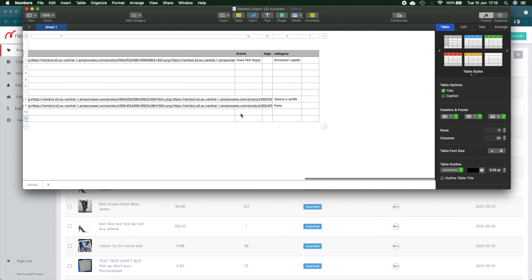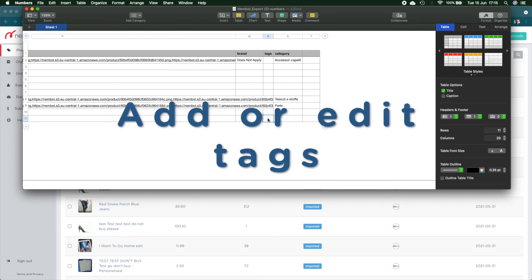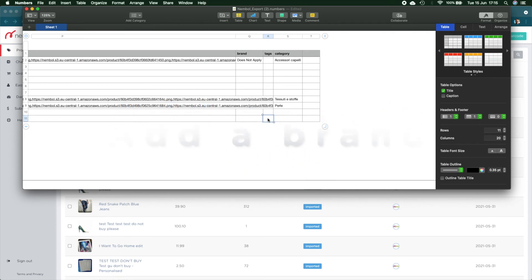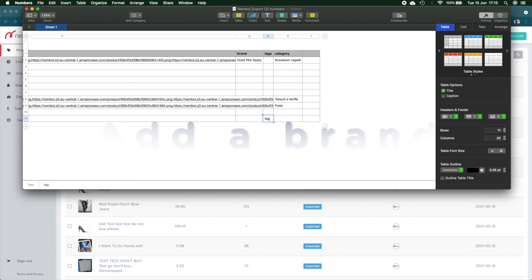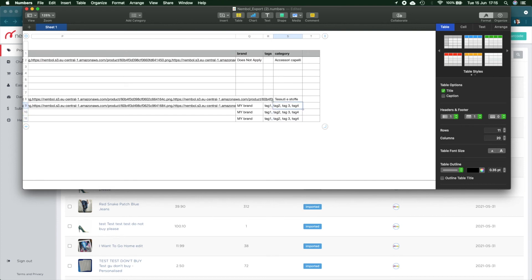Let's say we want to add tags, which is another thing many sellers want to do, and also add a brand. So tag one, comma, tag two, comma, tag space three, comma, tag four. That's it. And a brand: 'my brand.' And we copy this in all of them, and also the tags. Category, we stick with pearls. Awesome.